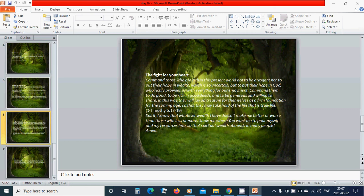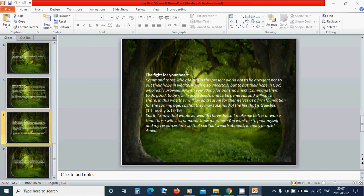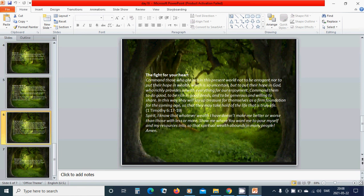Holy Spirit, I know that whatever wealth I have doesn't make me better or worse than those with less or more. Show me where you want me to pour myself and my resources into so that spiritual wealth abounds in many people. Amen.